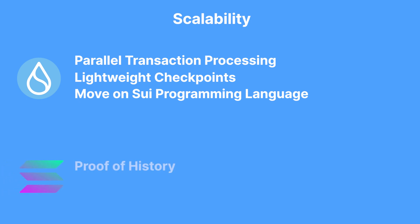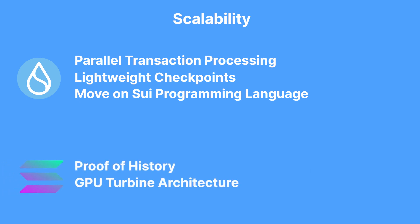Solana uses its proof-of-history and a GPU turbine architecture for faster validation. Both offer unique methods of ensuring scalability, with Sui focusing on programming language level optimizations, and Solana utilizing a unique timekeeping mechanism.